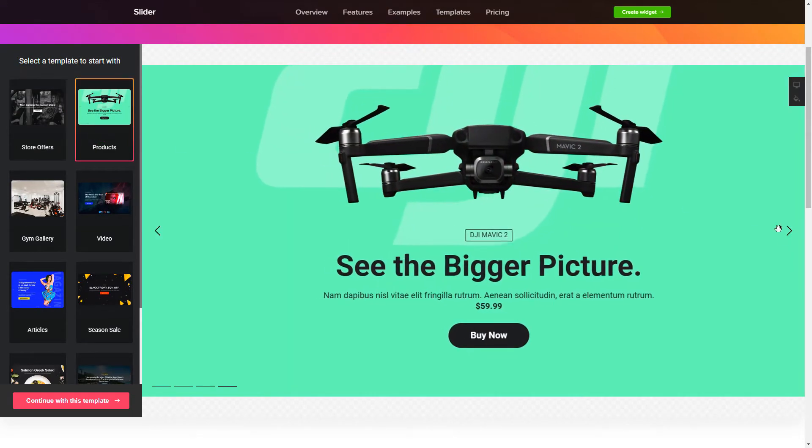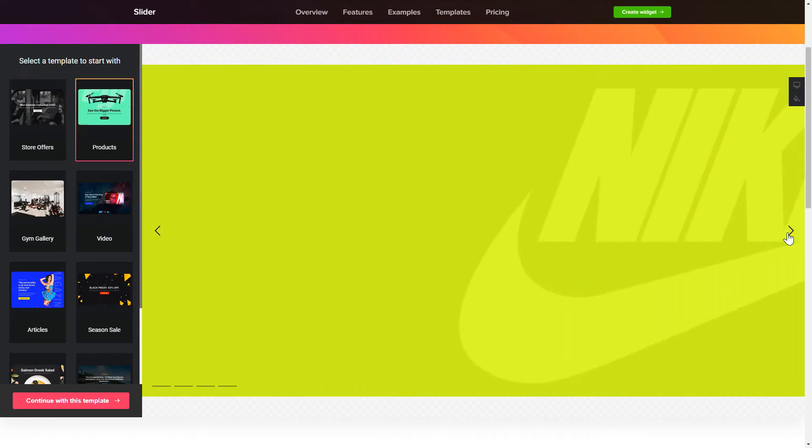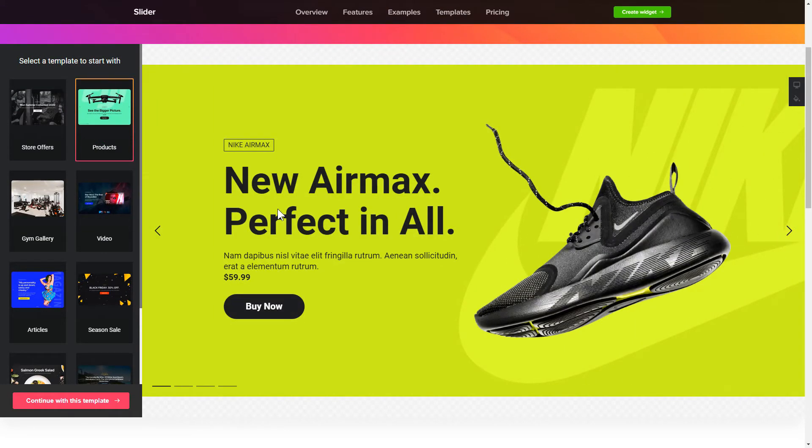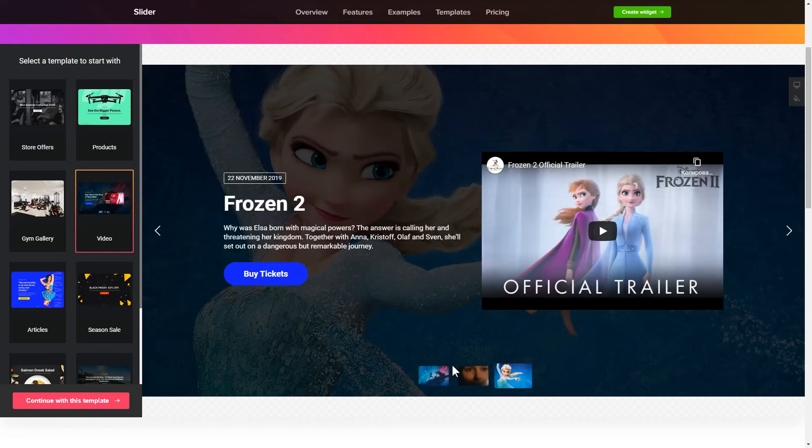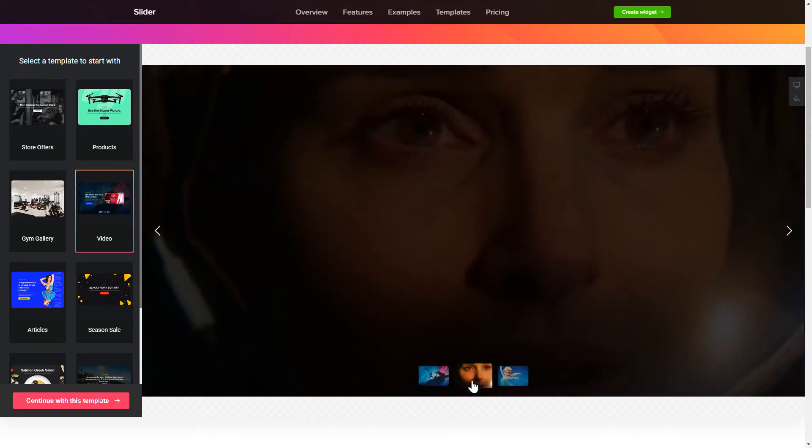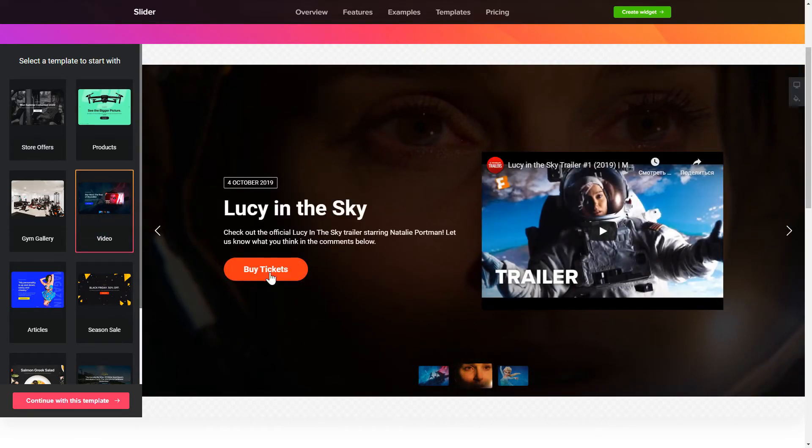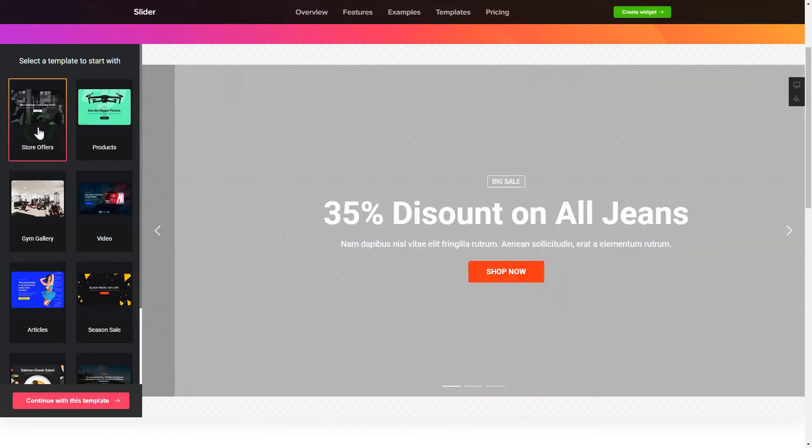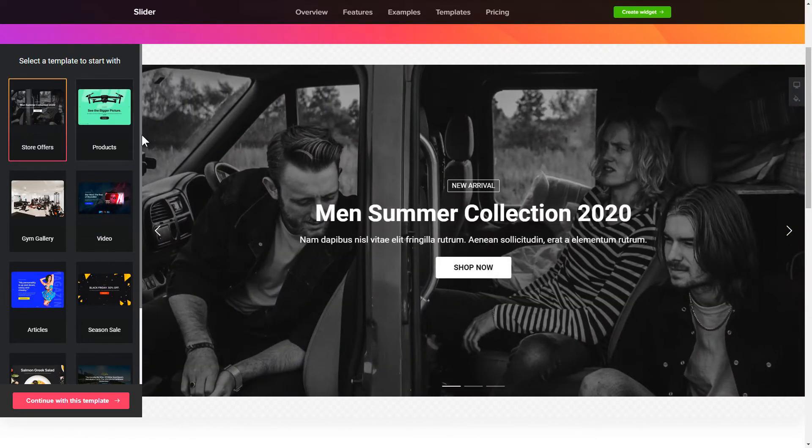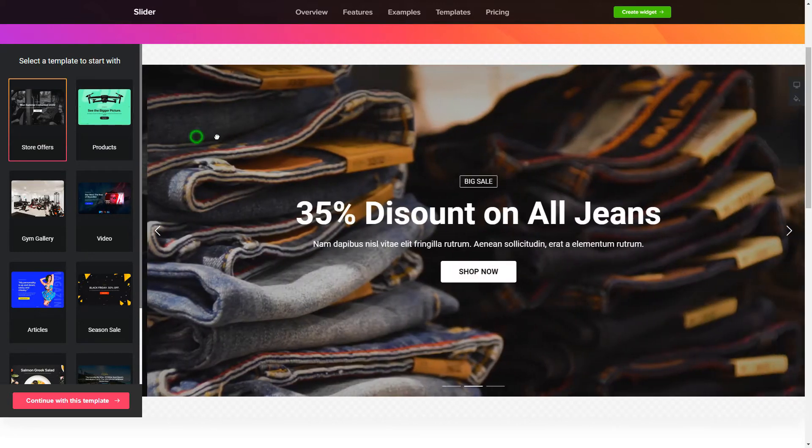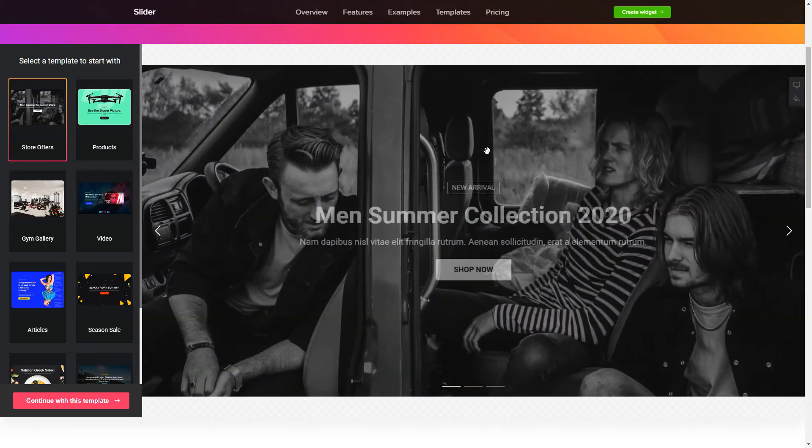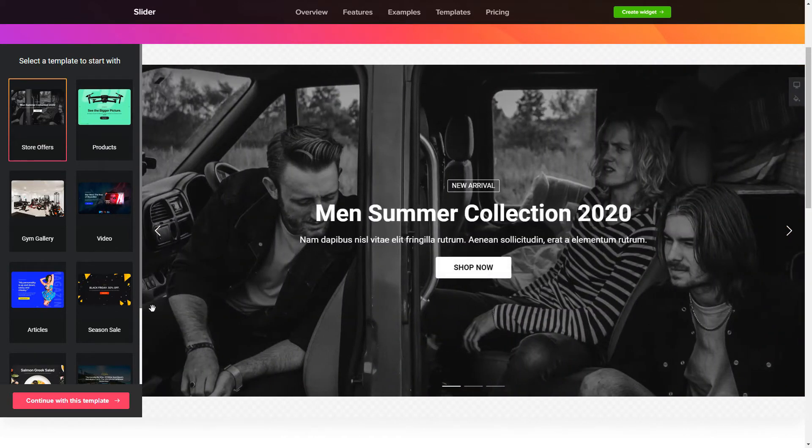Begin by choosing a template that suits your case best. Click Continue with this template.